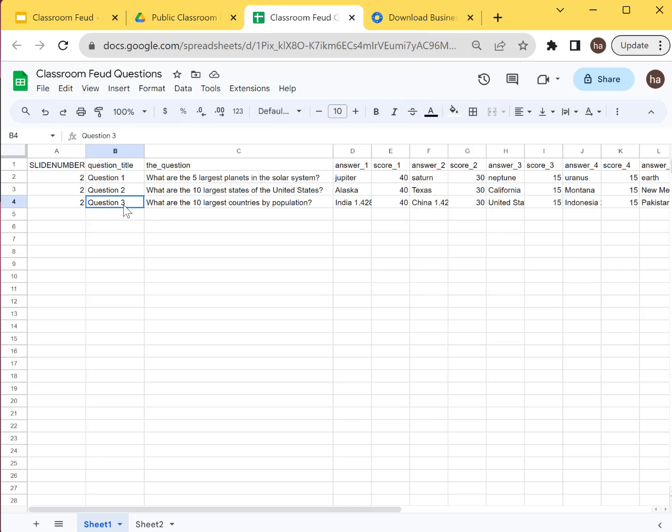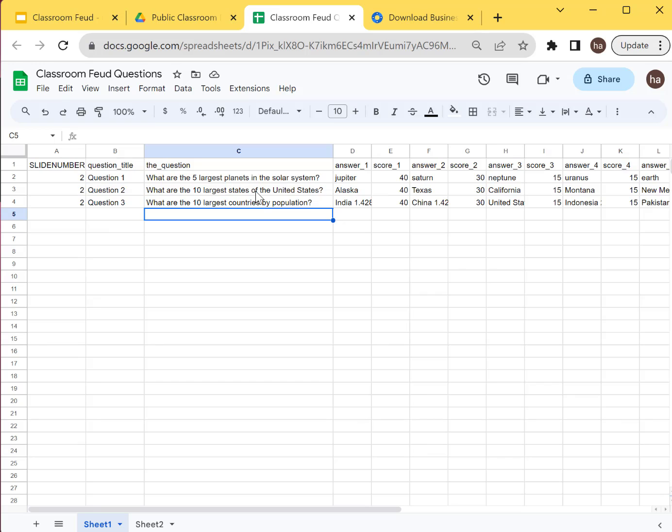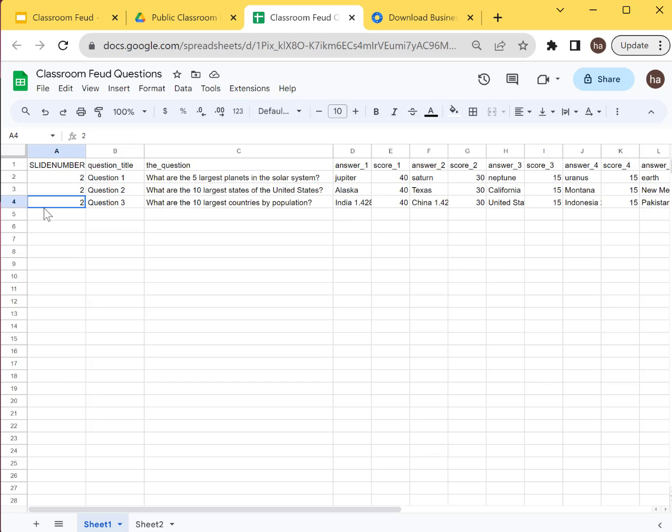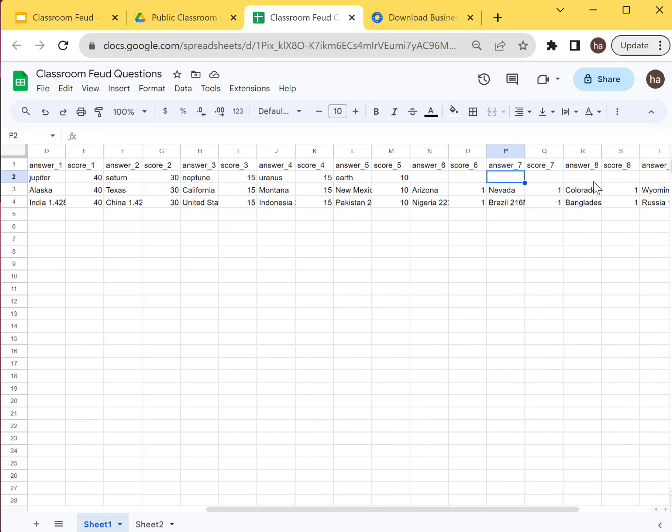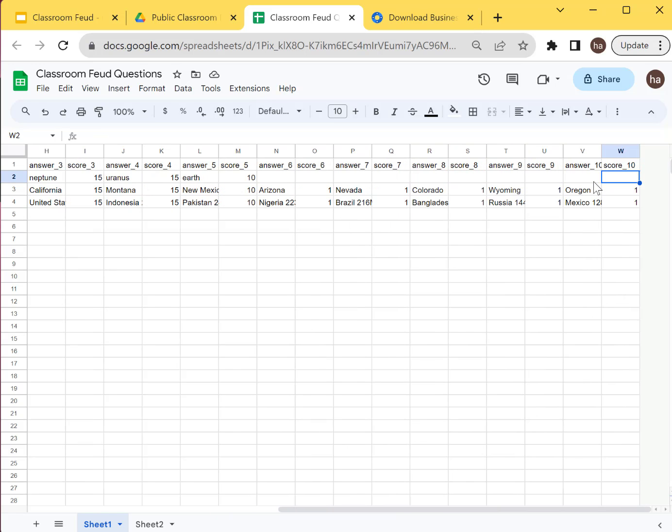So once you have this, you will enter the slide number, the question title, and the question itself and answer one and the score for the number one, et cetera, up to number 10. So that's how you configure your question.